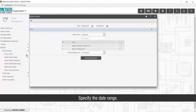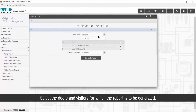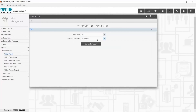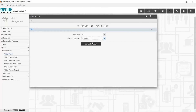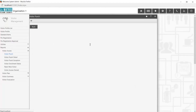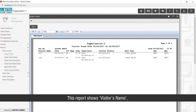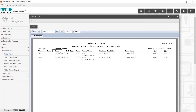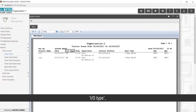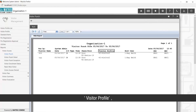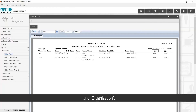Specify the date range and select the doors and visitors for which the report is to be generated. This report shows Visitor Name, Date, I-O Type, Time, Device Name, Visitor Profile, Host User, and Organization.